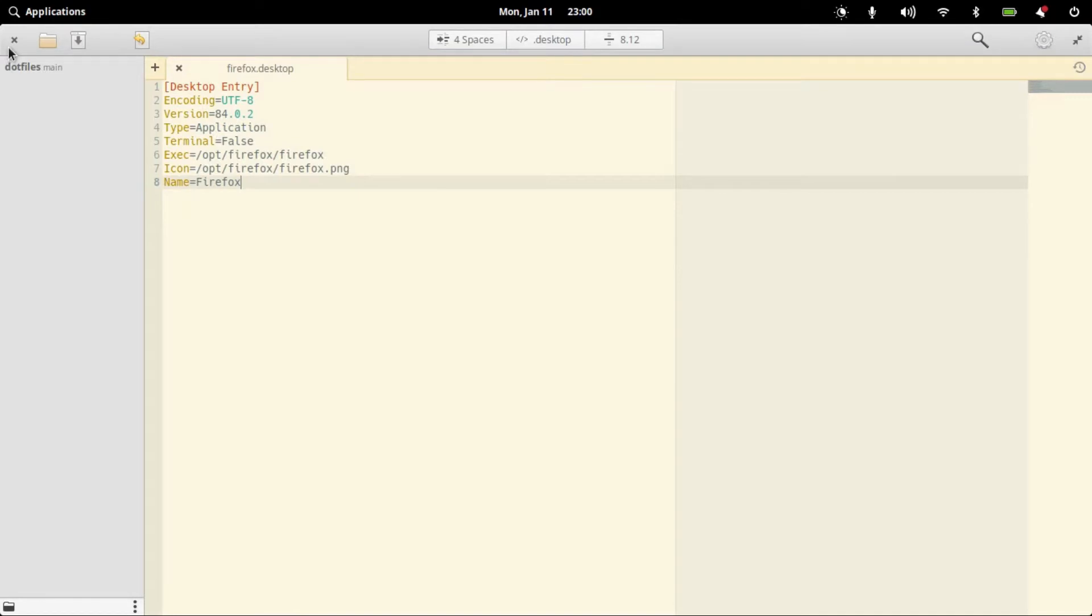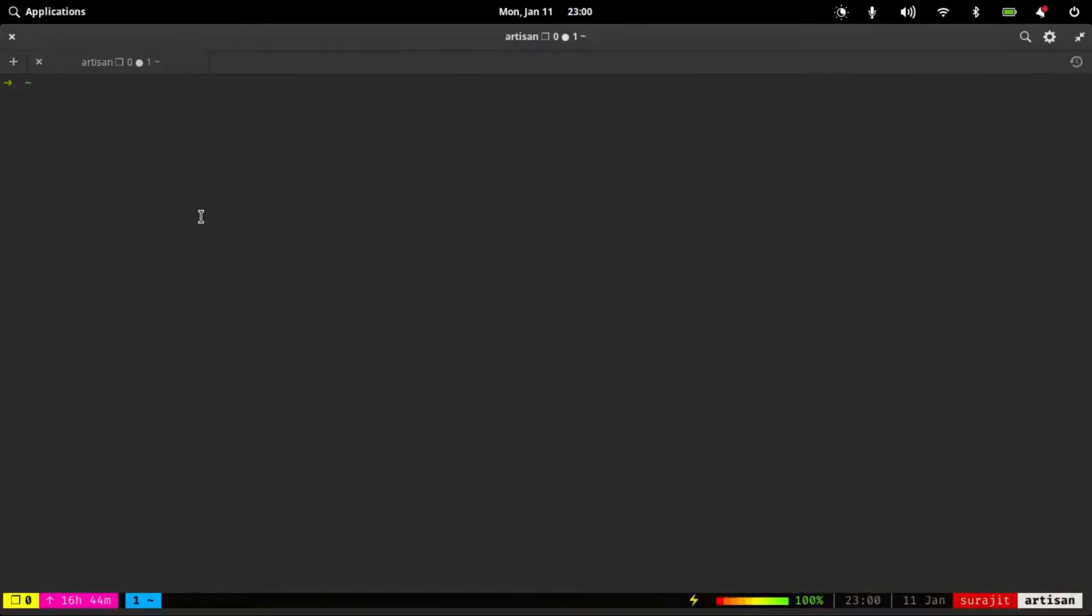We can close this editor now and switch to the terminal to move the desktop file to .local.